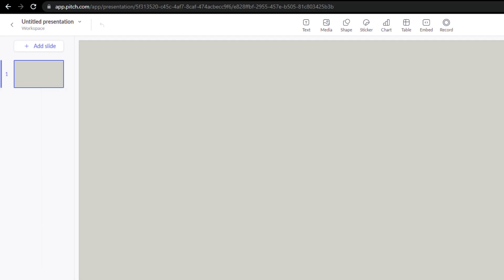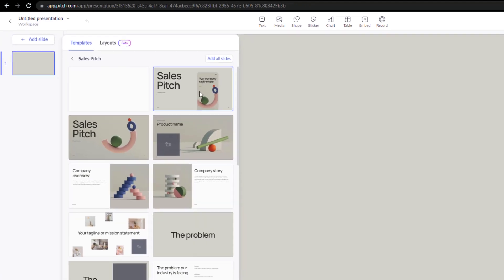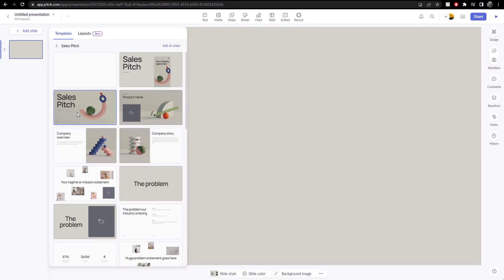Copy the link. Okay, so what I want to do now, I want to actually get that template that we saw earlier. So I'm going to add slide. And let's go with that sales pitch.